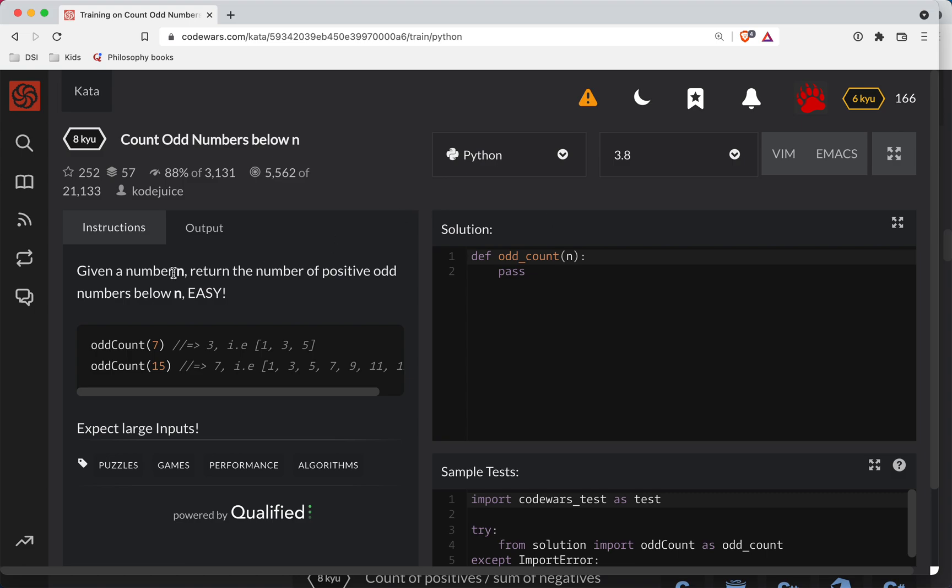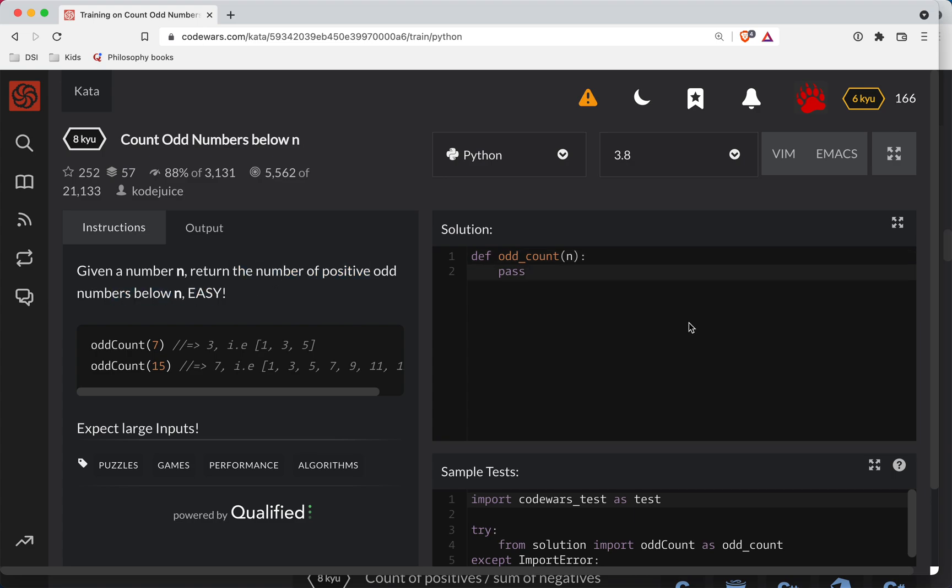All right, so the challenge here is given some number n, return the number of positive odd numbers below n. All right, so pretty straightforward. So we want all the numbers below n.